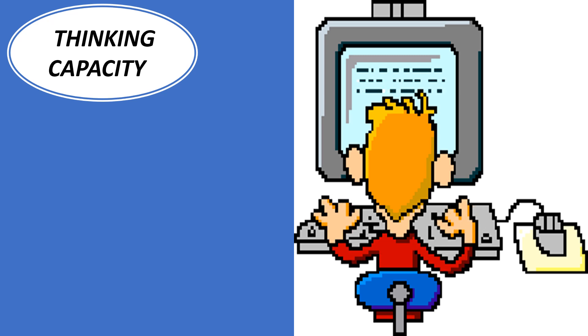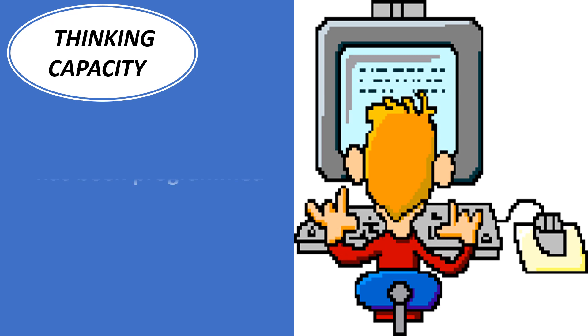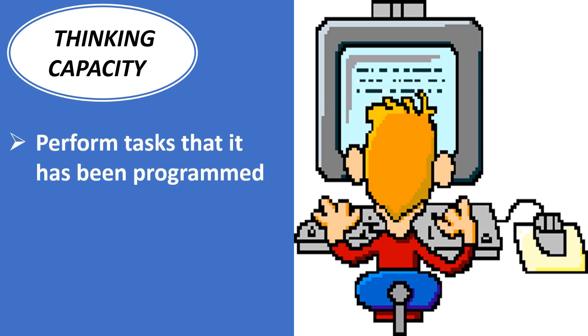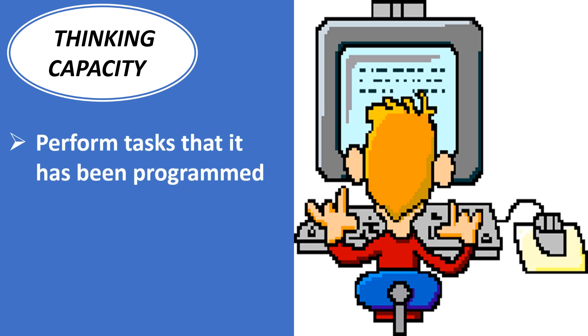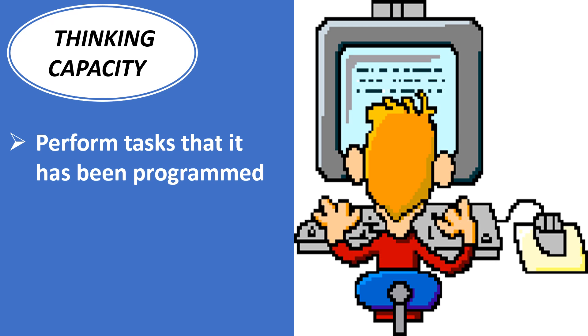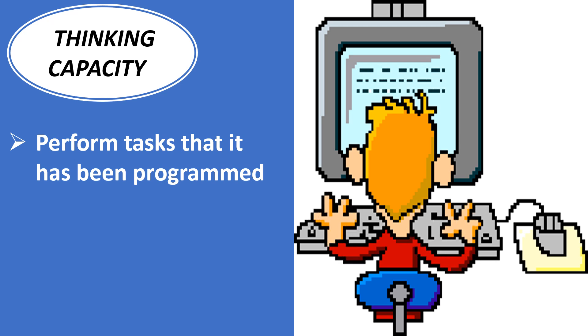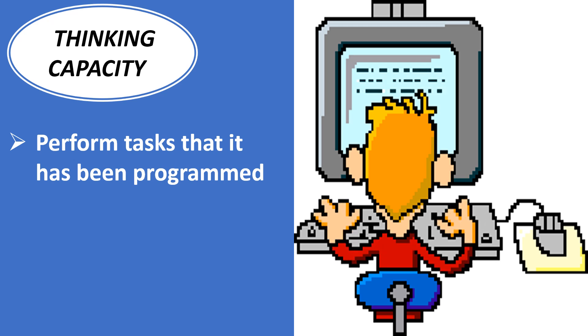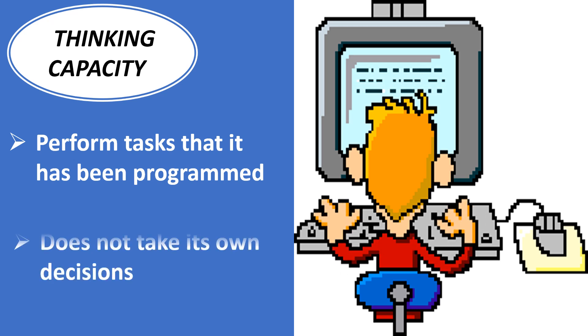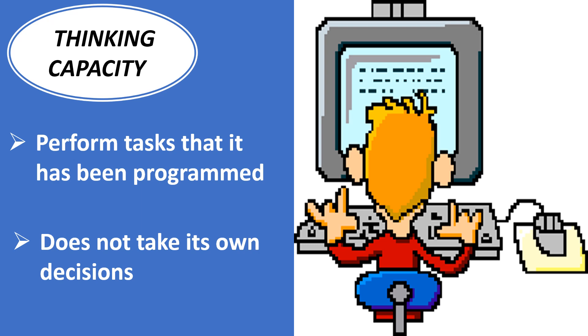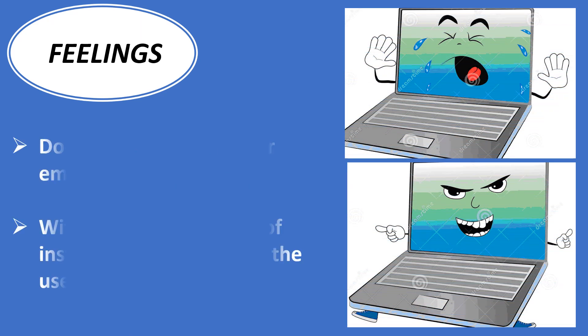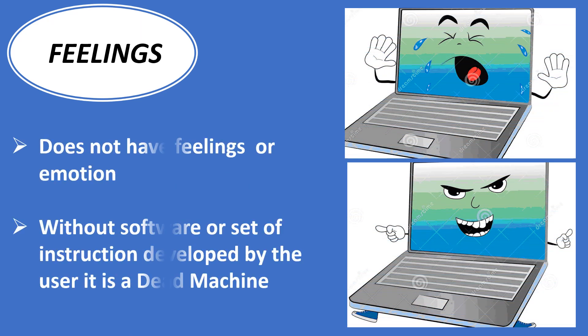Thinking capacity: Computer can only perform tasks that it has been programmed to do. Computer cannot do any work without instructions from the user. It executes instructions as specified by the user and does not take its own decisions.